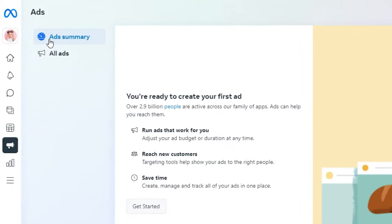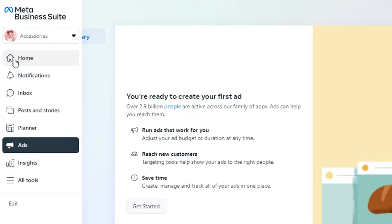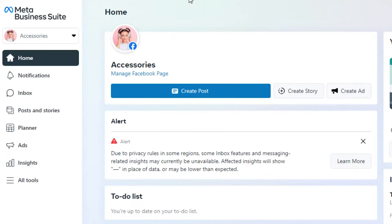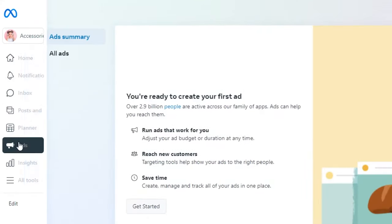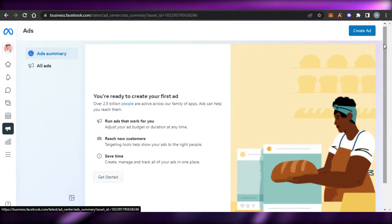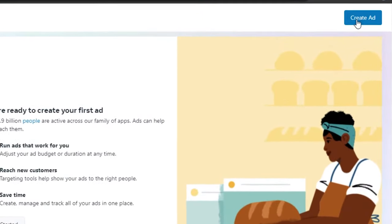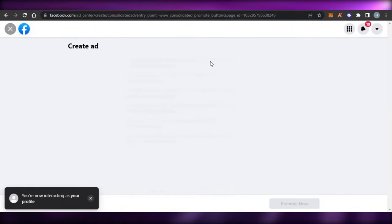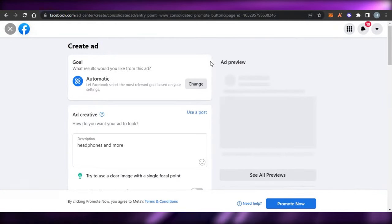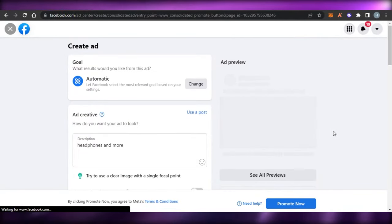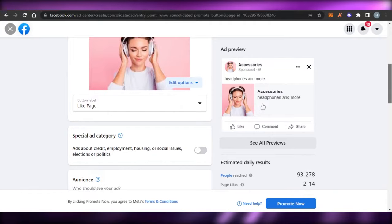This is my Meta Suite for my page. I can actually switch between my other pages as well. Let's go to Home. Right now we are in Ads because we're promoting a business. In our business suite, we have the Ads option and we can check all the ads we've created, or create an ad from this option as well — it's the same whether you're working on Facebook or on your Meta Suite.